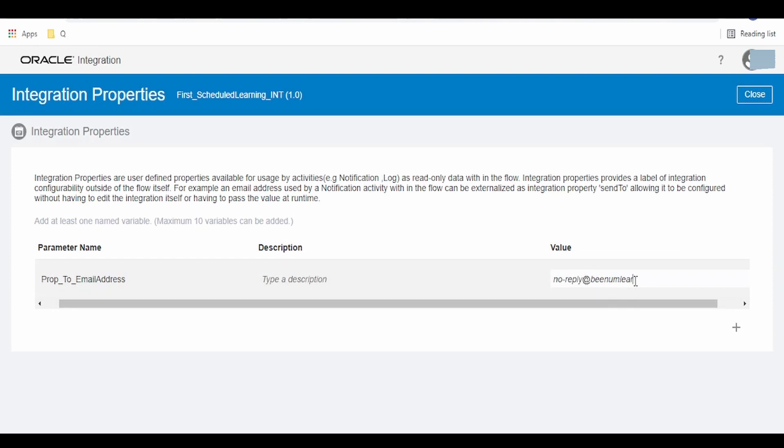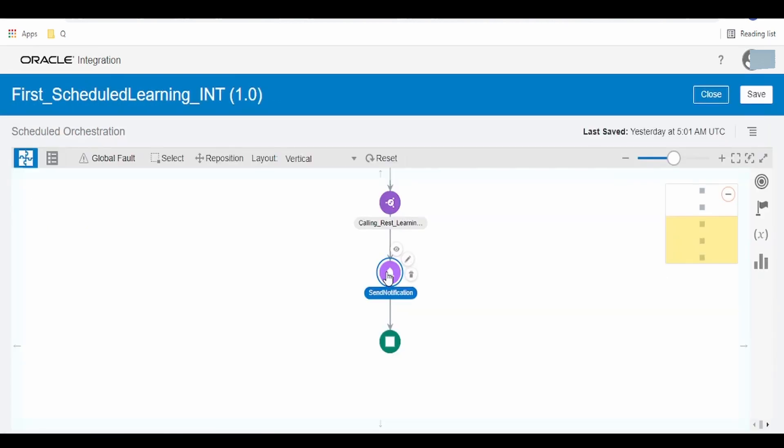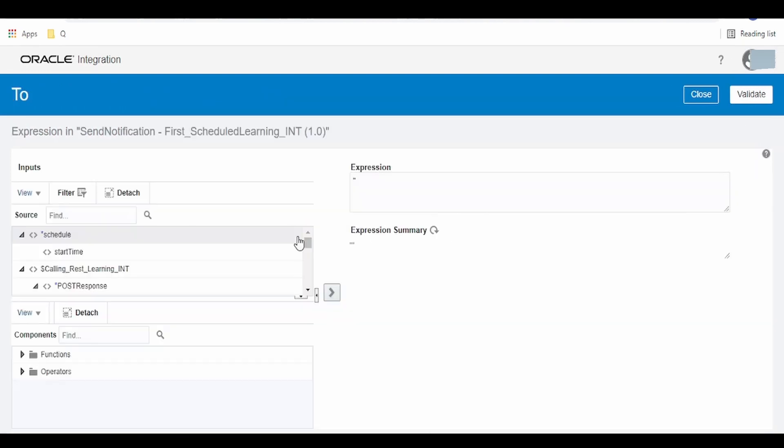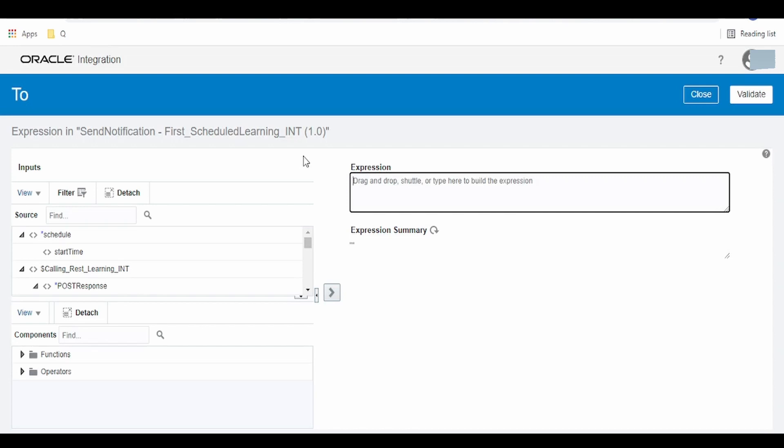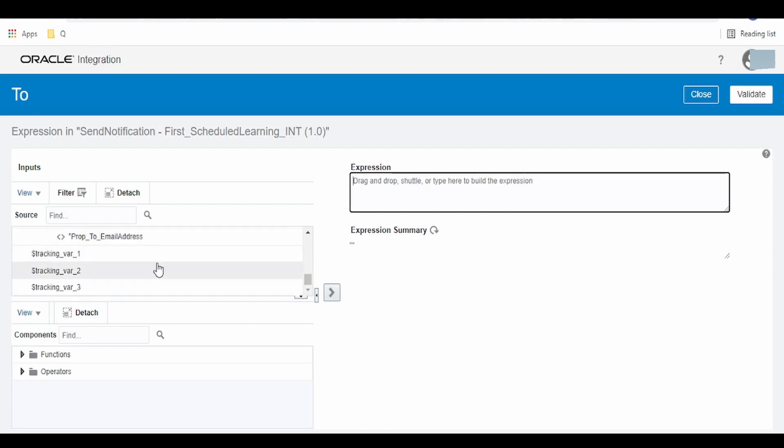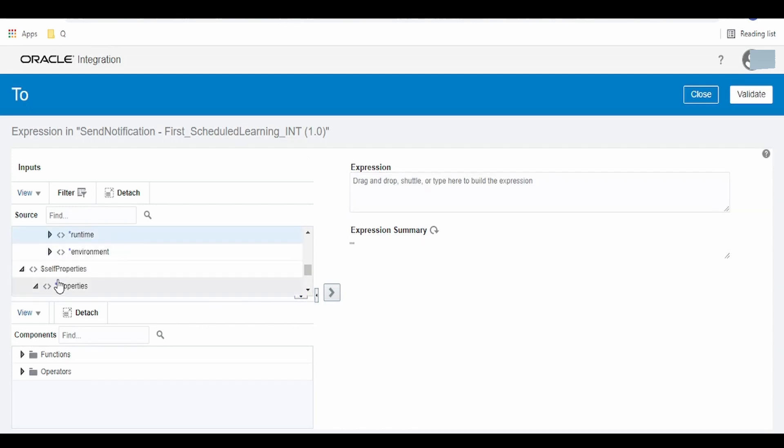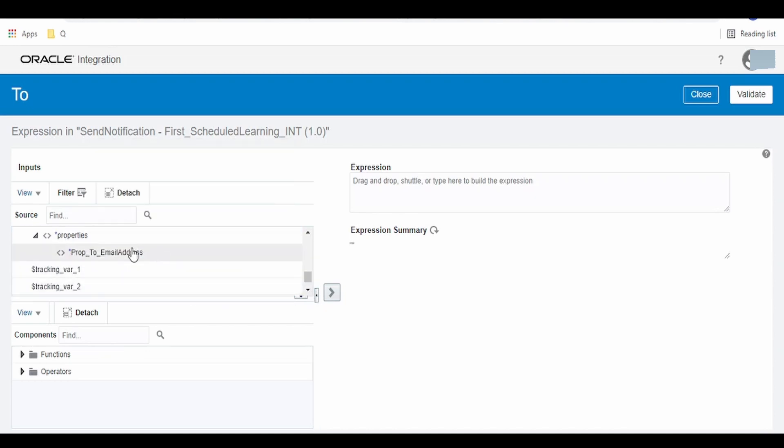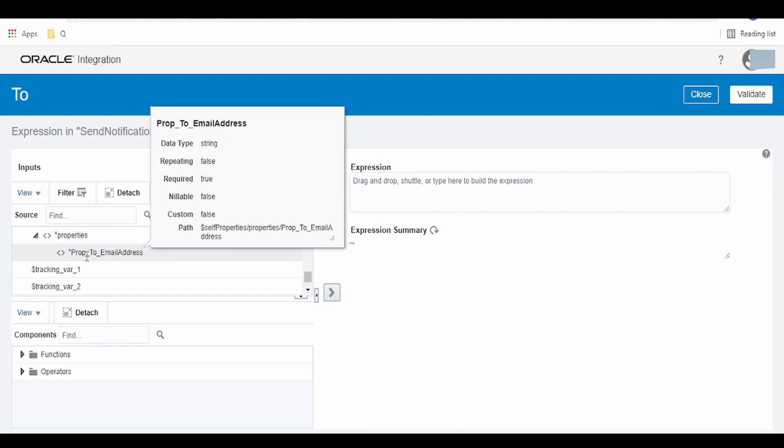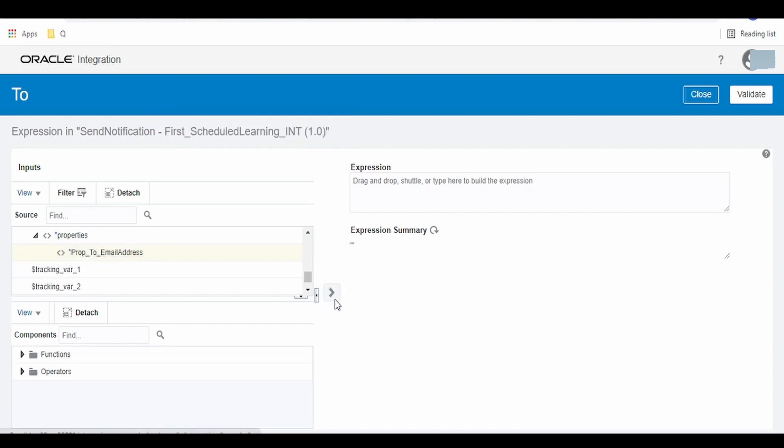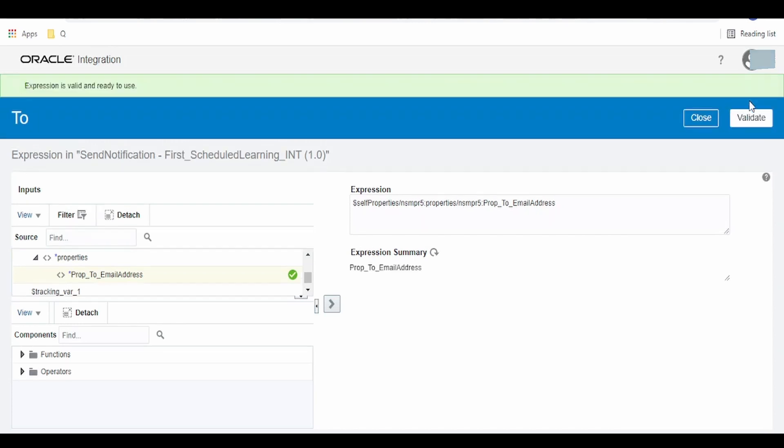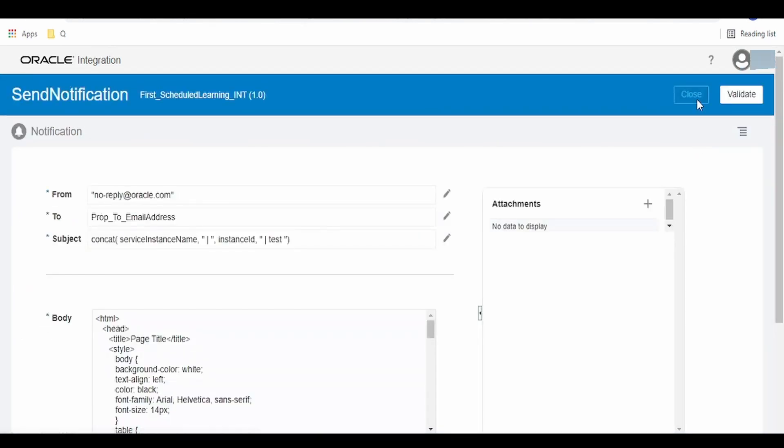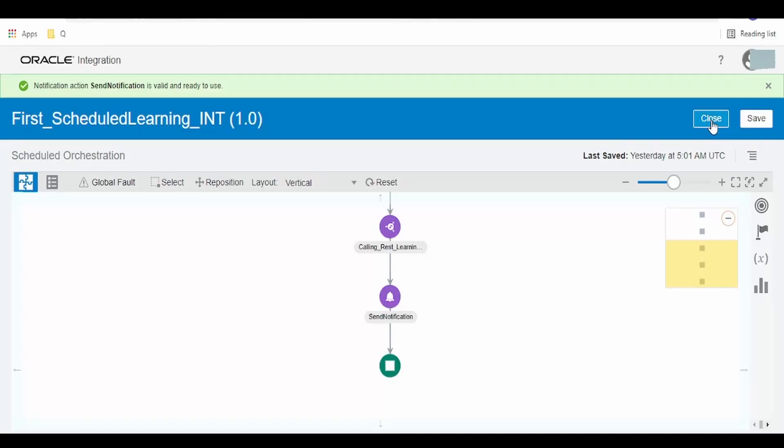Click on close, click on this notification icon, and click on this edit button. Now here under the 'to' section, instead of hard coding, we are going to add this property. This property will be available under self properties variable, under that we have to go for our property name which we have created, that is prop_to_email_address, and add it over here. Click on validate, close.